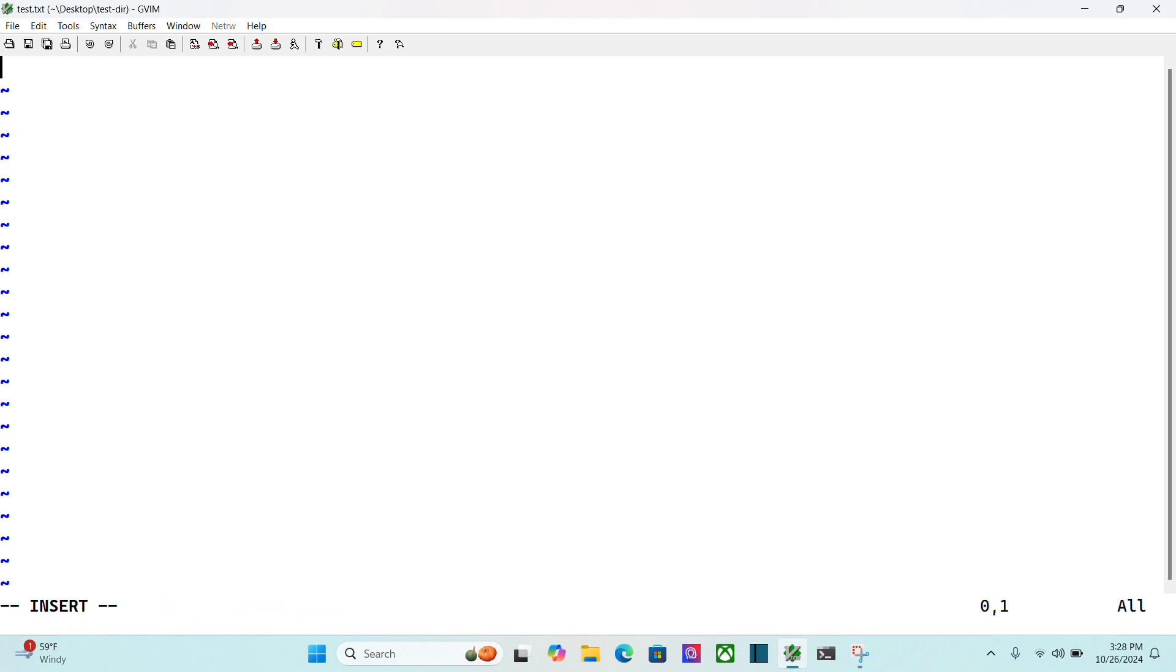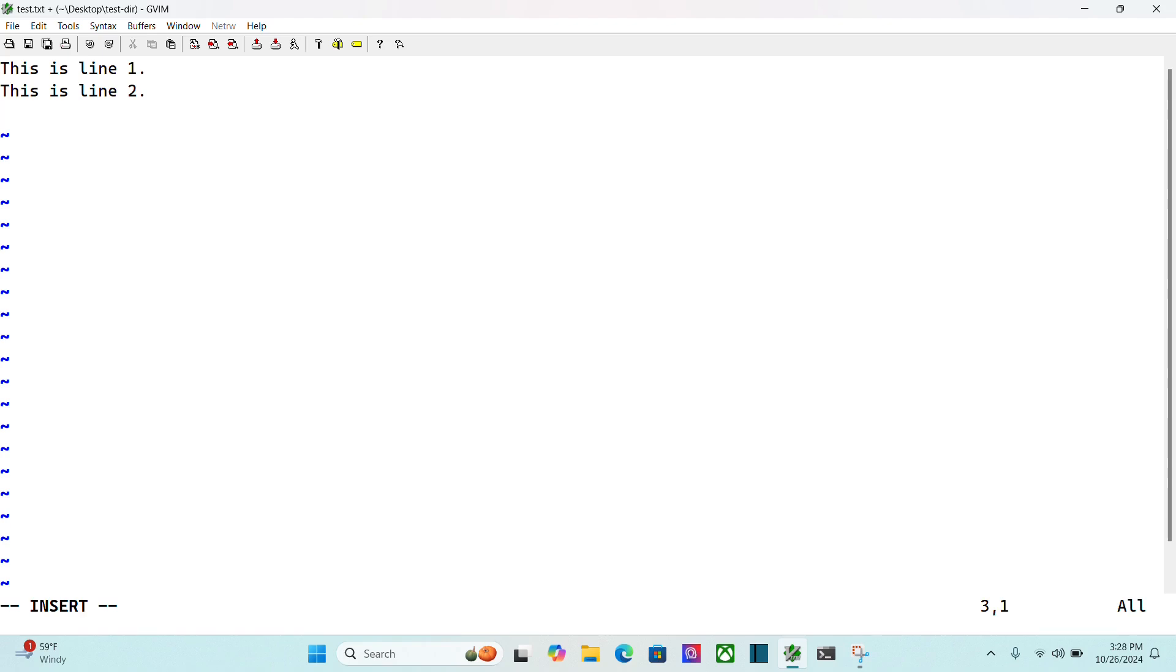I can then go into insert mode and start to type. So this is line 1, this is line 2, and so on. Once I'm done with all that,